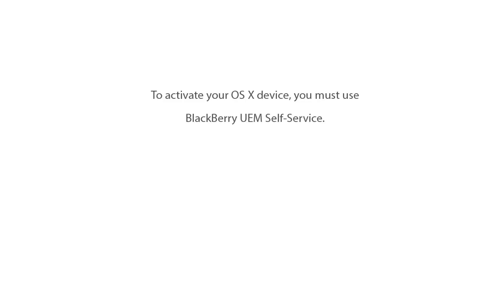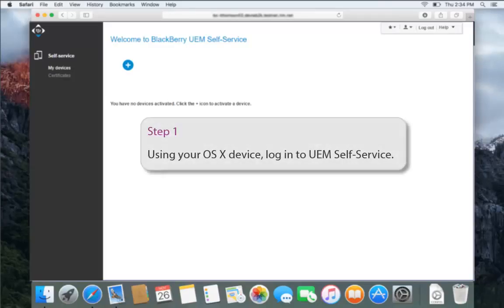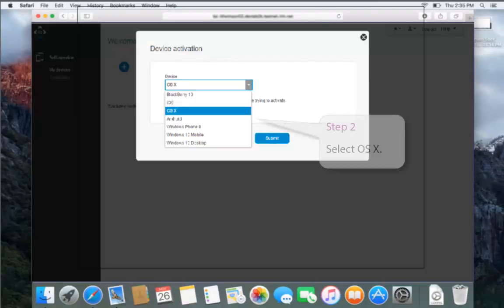Activate an OSX device. To activate your OSX device, you must use Self Service. Using your OSX device, log in to Self Service. In the Device Activation drop-down list, select OSX.